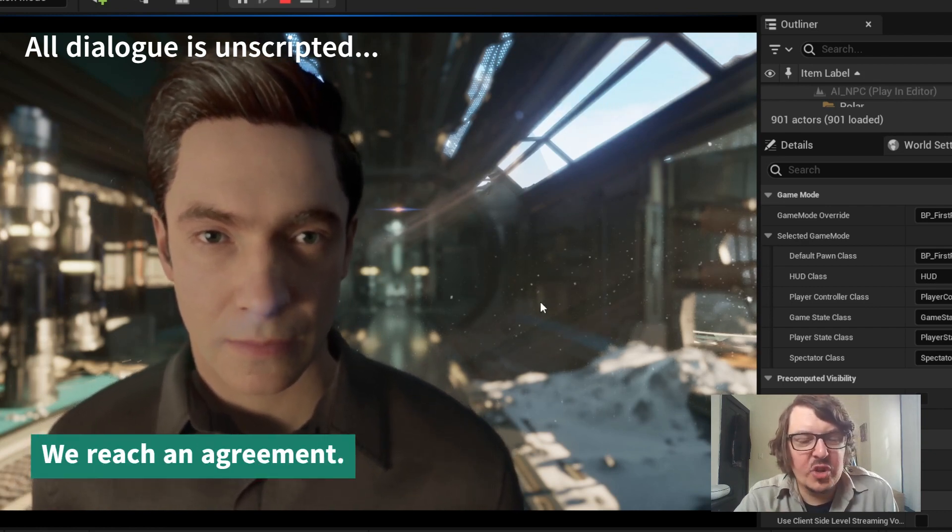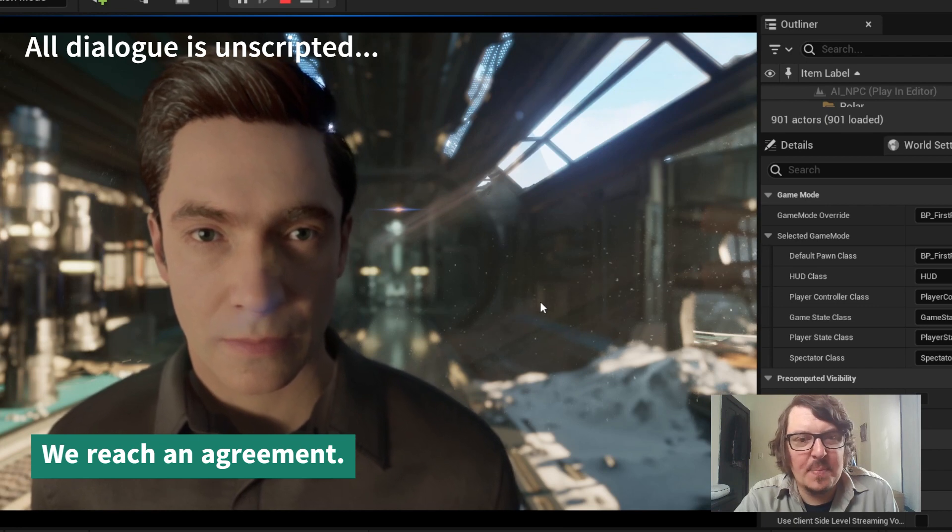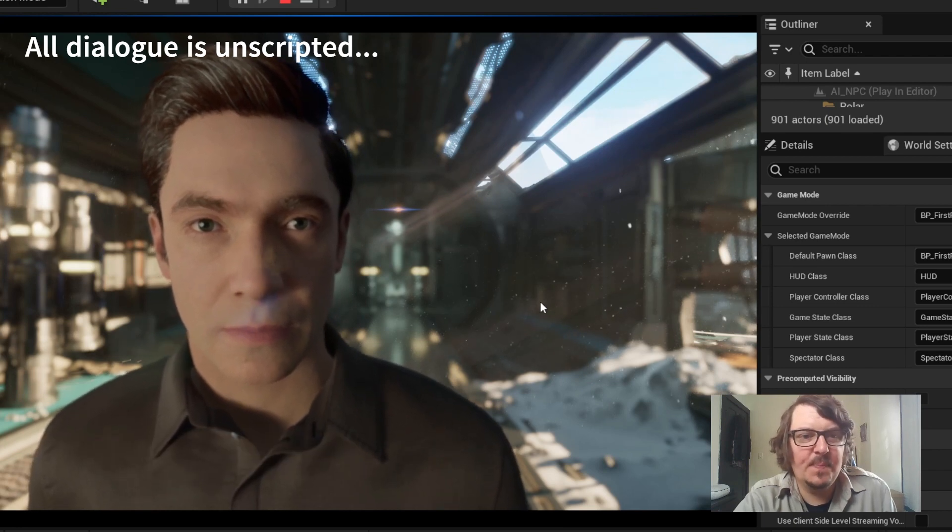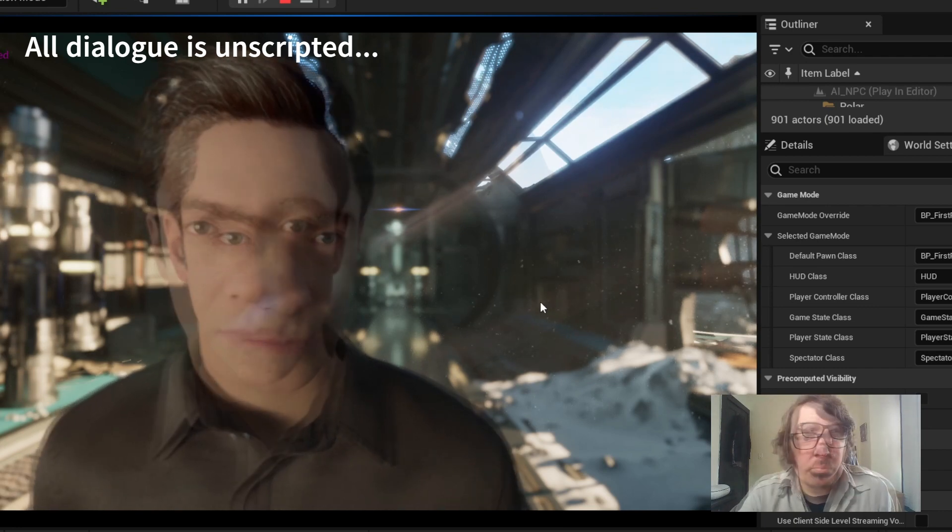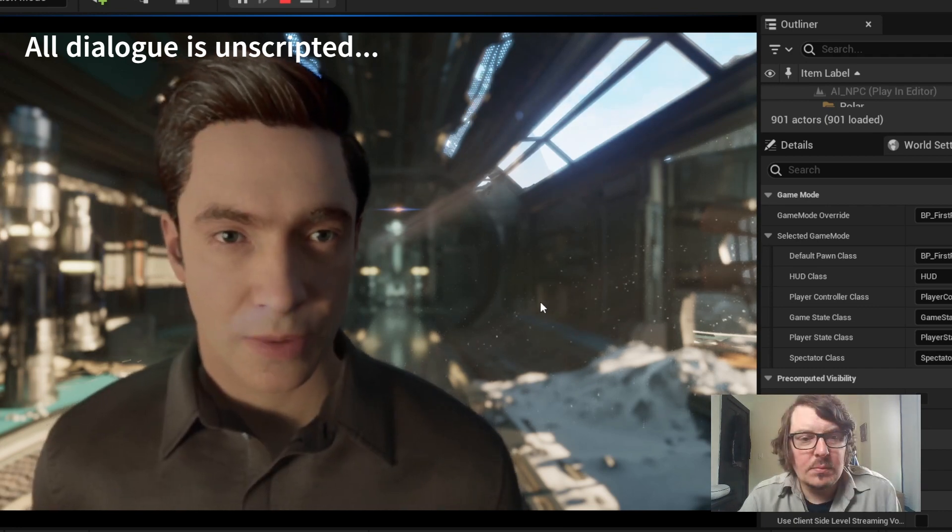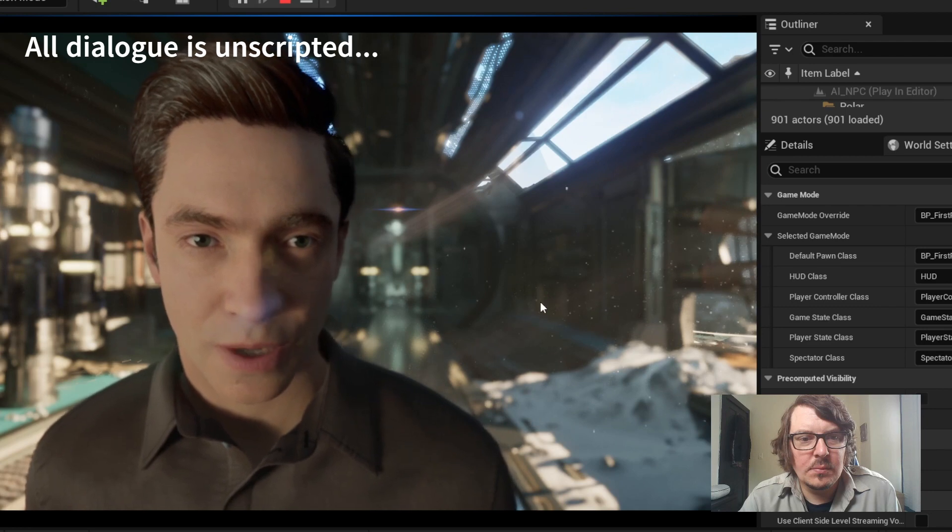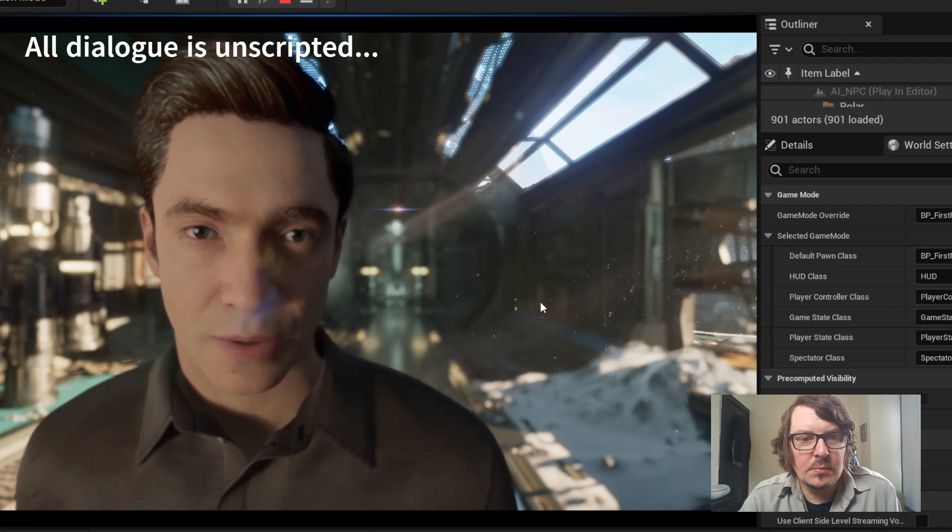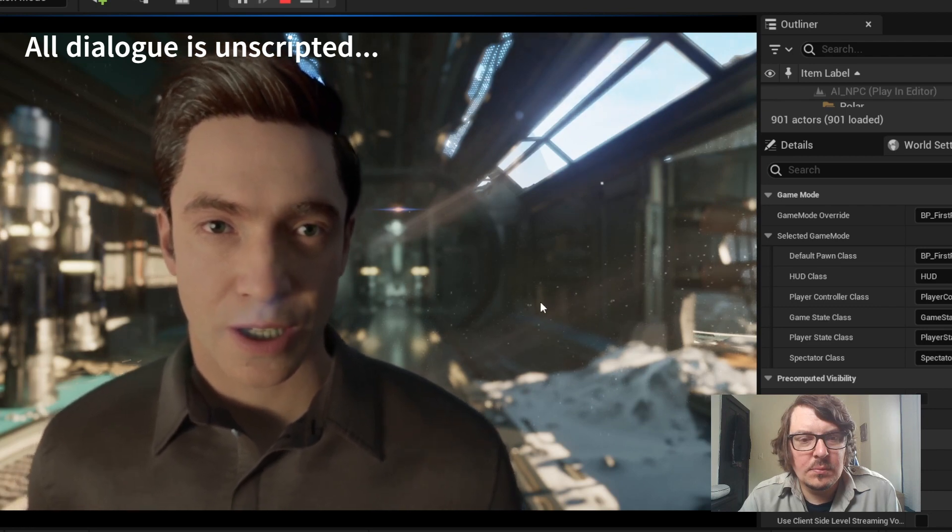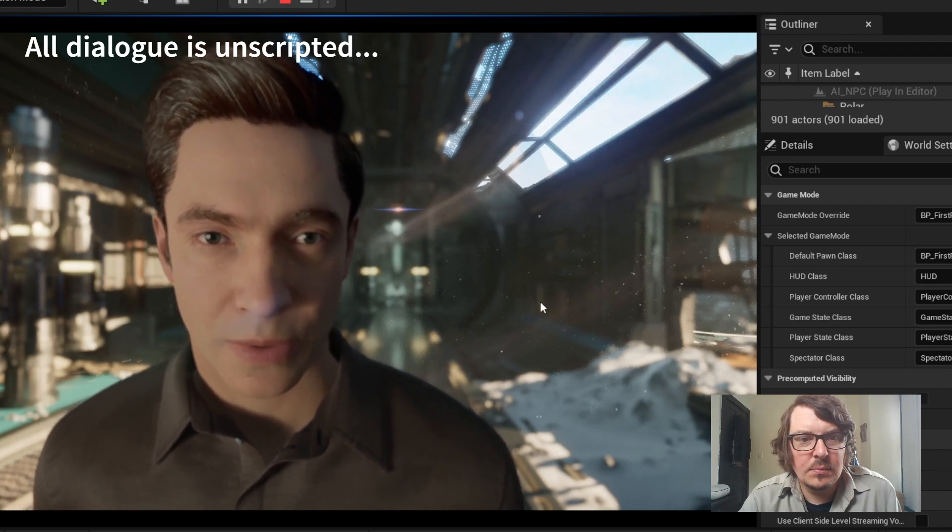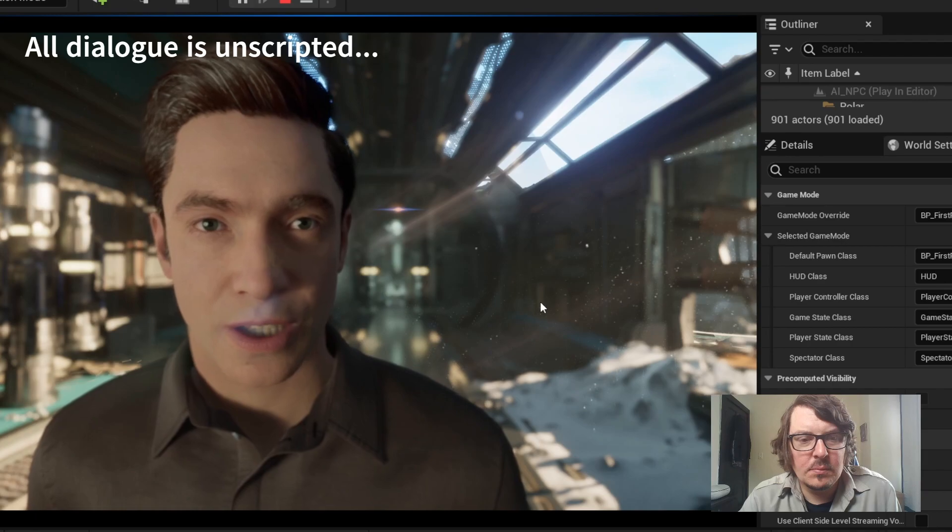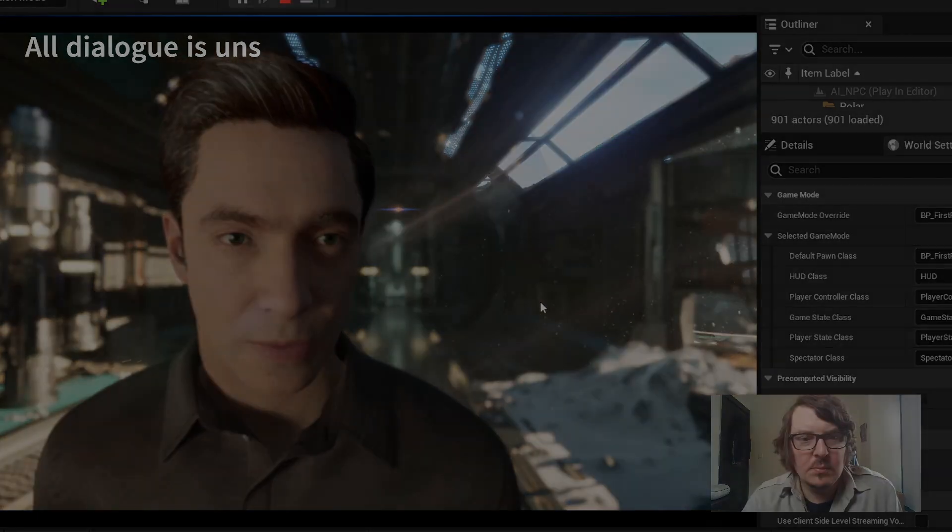It's a deal. Show me to compartment B3. Affirmative. Proceeding to compartment B3. We must locate the O2 generator's missing part swiftly. Oxygen levels are critical.